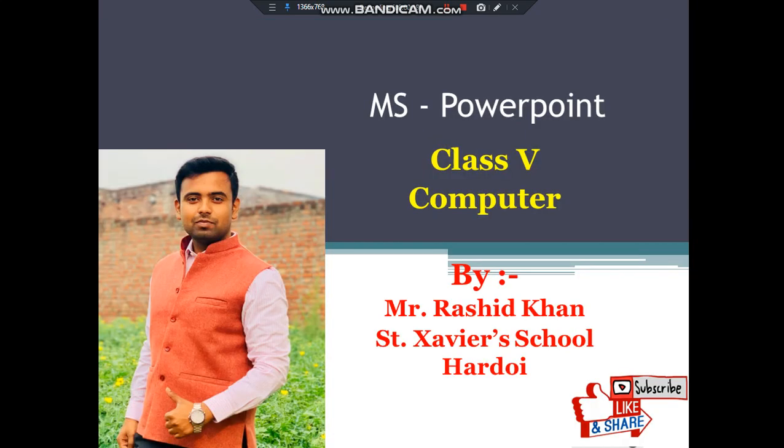First question that should be asked is what is the use of MS PowerPoint? MS PowerPoint is a presentation software which is used for creating presentations.